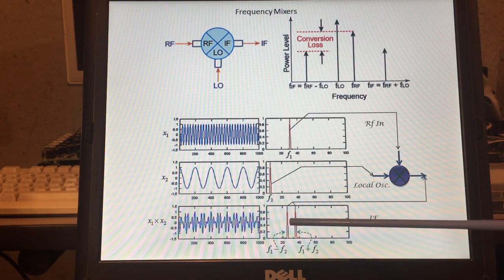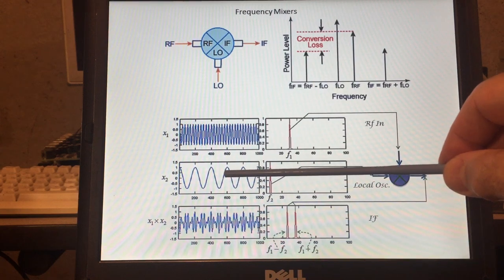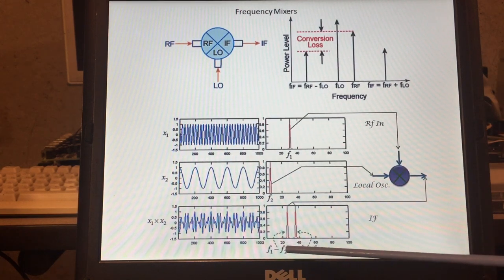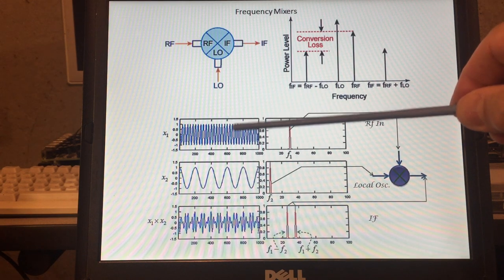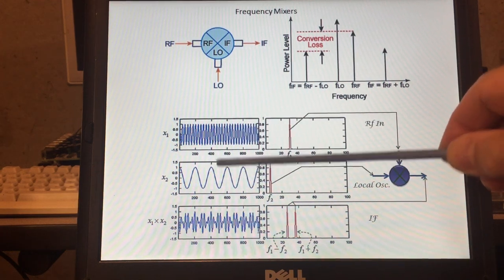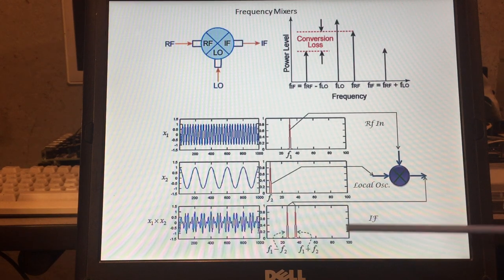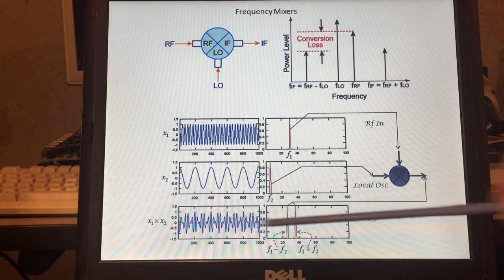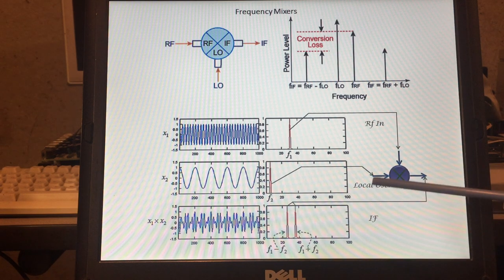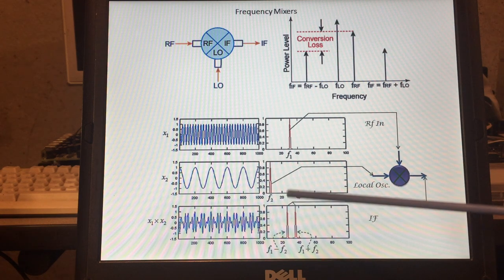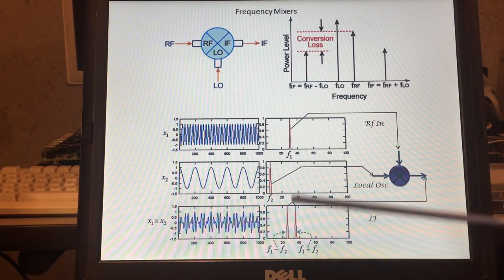What happens with the mixer is we basically get the sum and the difference of the two frequencies. F1 minus F2: in my case 26 MHz minus 10 MHz gives 16 MHz. On the other side, F1 plus F2: 26 MHz plus 10 MHz gives 36 MHz. These are the two frequency components generated by the mixer. There are other harmonics as well, but for the intermediate frequency we take F1 minus F2.